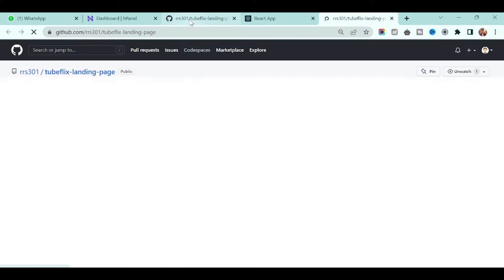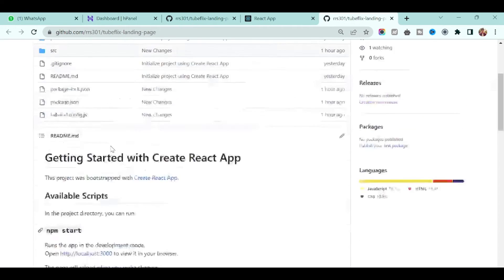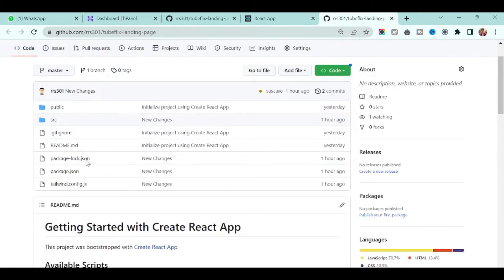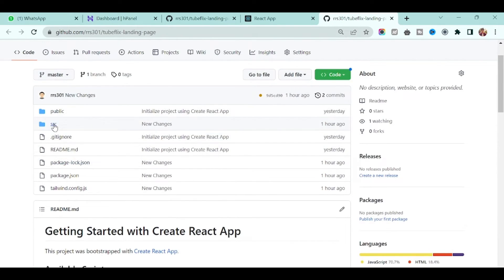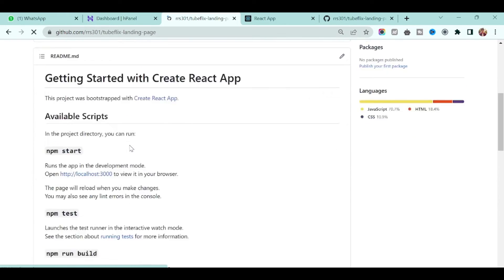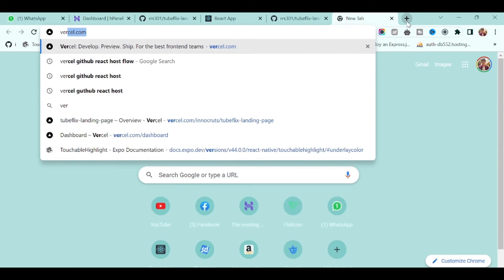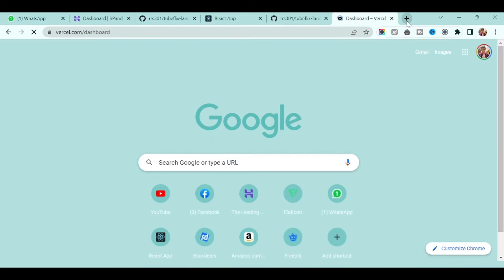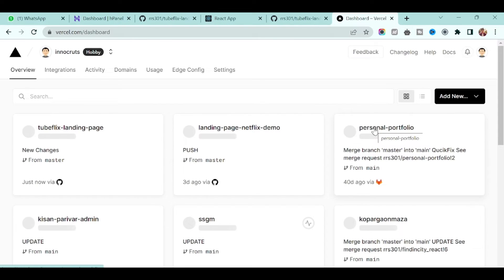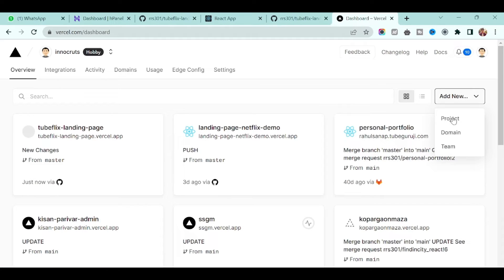If you see, all your code is here. If you are on this page you can refresh it and you will see this. Now go to Vercel.com and here create, add new, and click project.